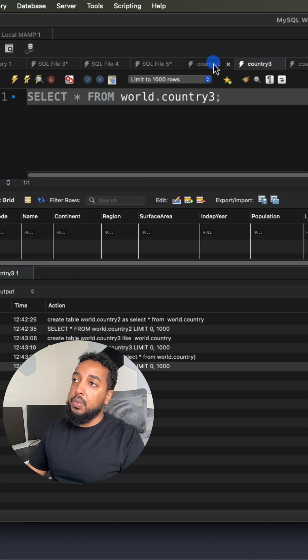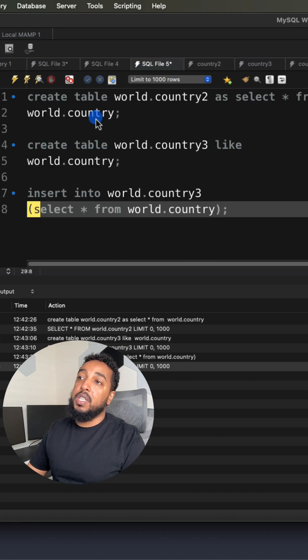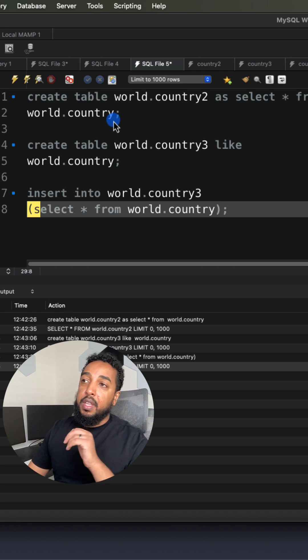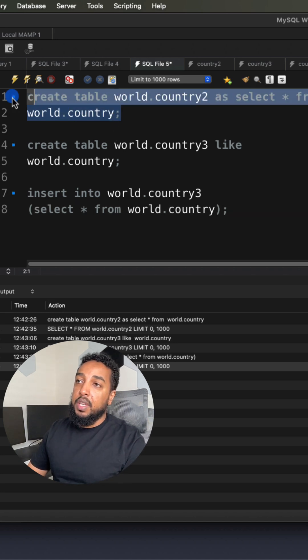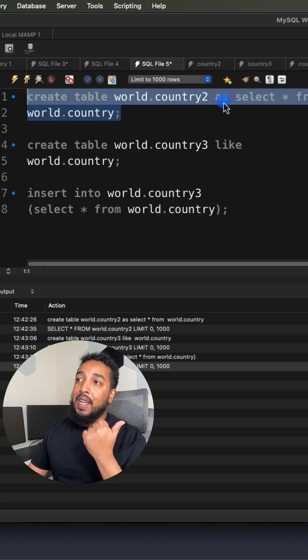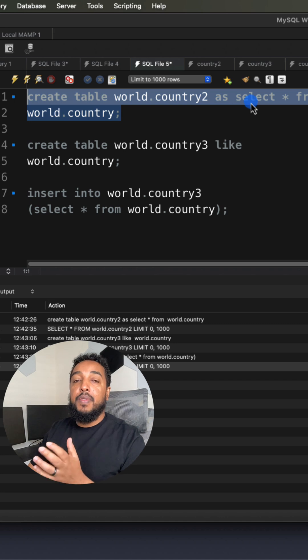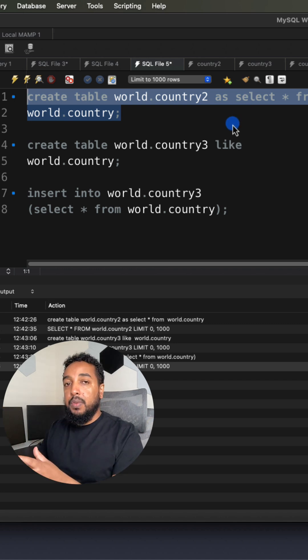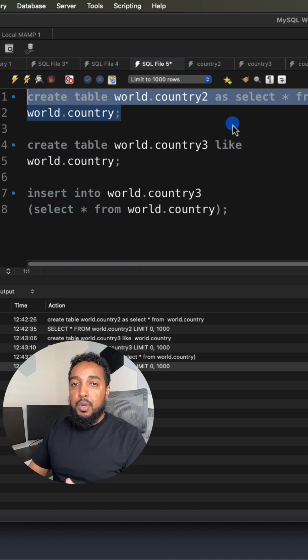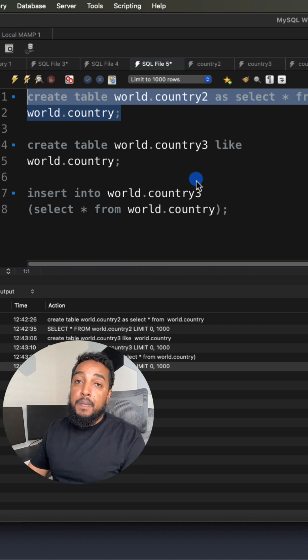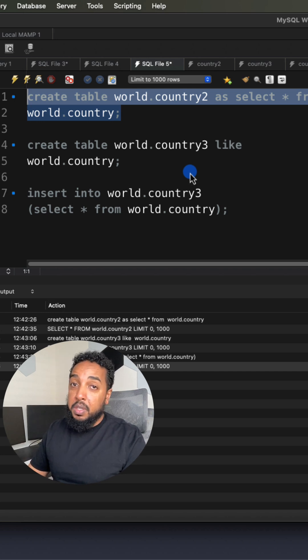So two different ways of doing it. Obviously, the first one is in one query, you're going to create the whole thing. You're going to say CREATE TABLE, the new table name, AS the keyword, SELECT * FROM the old table is going to take everything from the old table, put it into a brand new table. And that is a quick shortcut to create a copy of an entire table in MySQL.